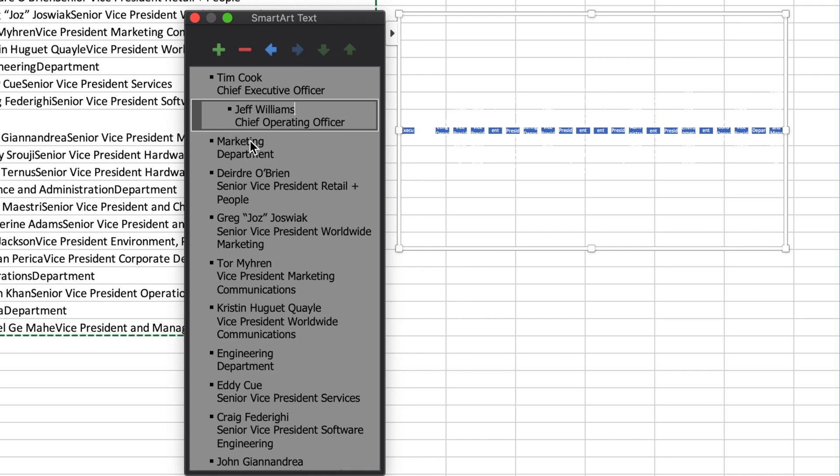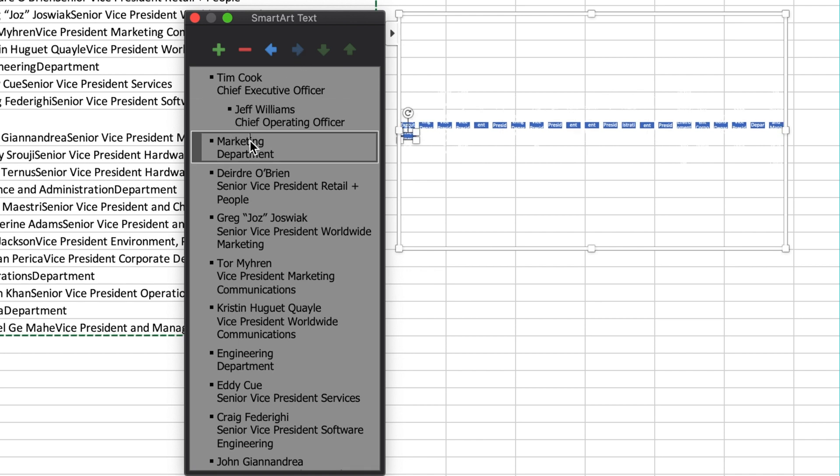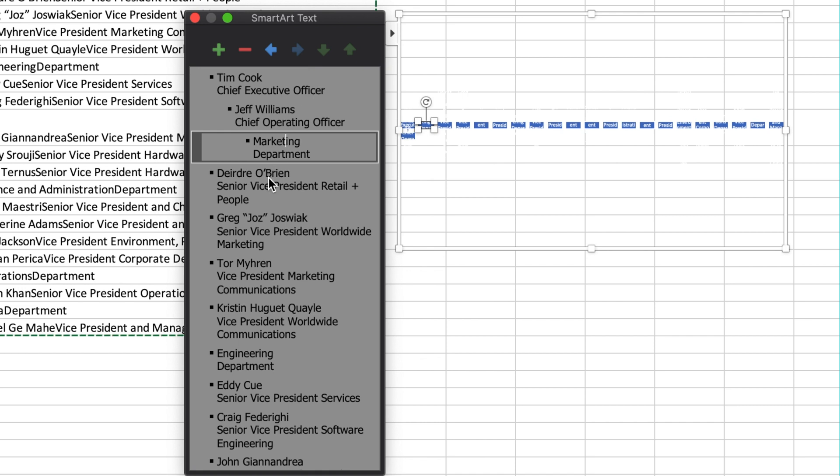Under the chief operating officer, there are the different departments in the company. First, there's the marketing department. I'm going to select it in the dialog box and push the blue arrow two times so it moves to the right of the chief operating officer.